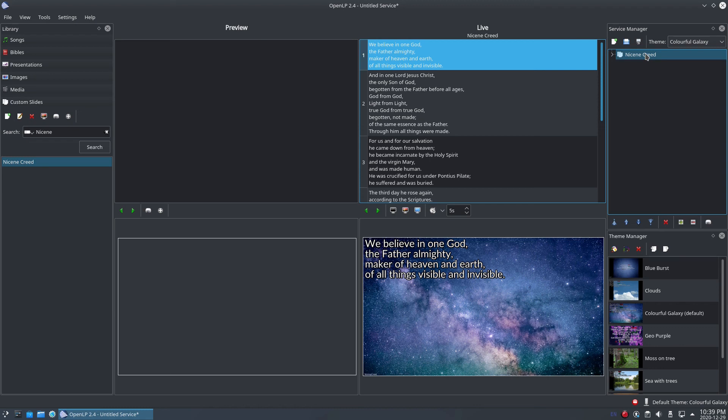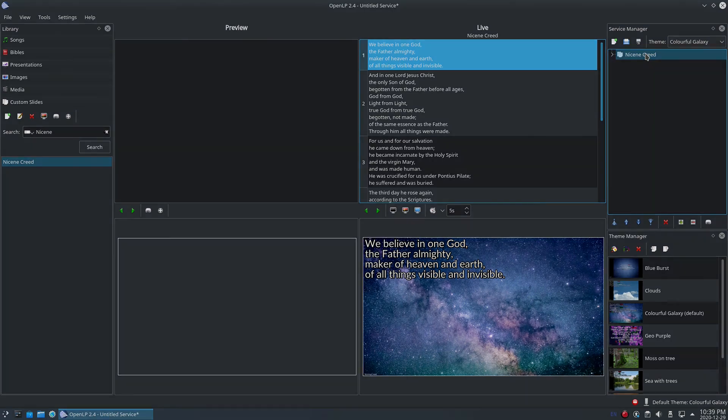That's all for this episode. Thanks for watching. In the next episode, we'll look at customizing how songs, Bible verses and custom slides look on the projector by creating and editing themes.